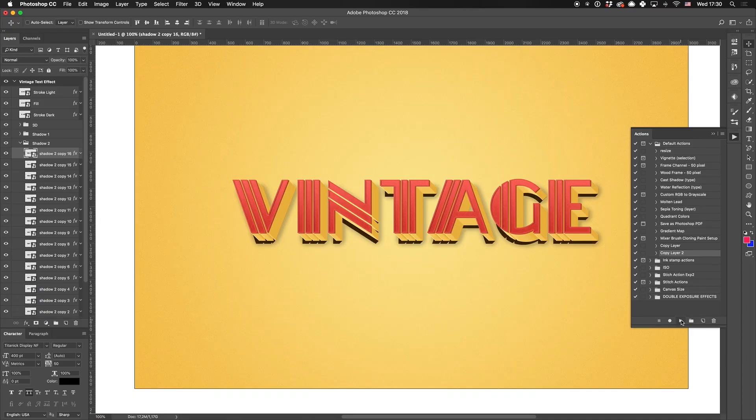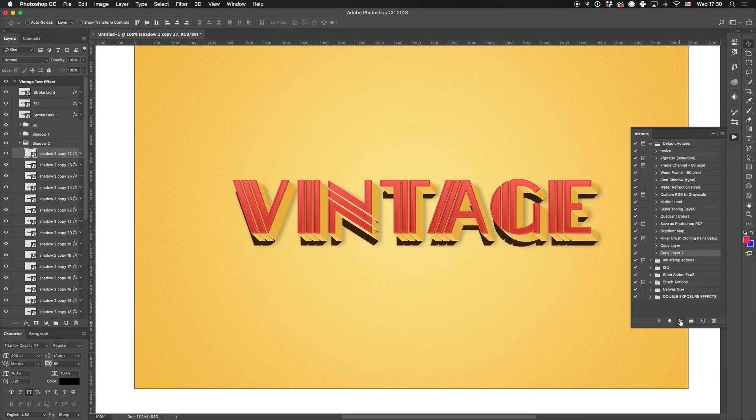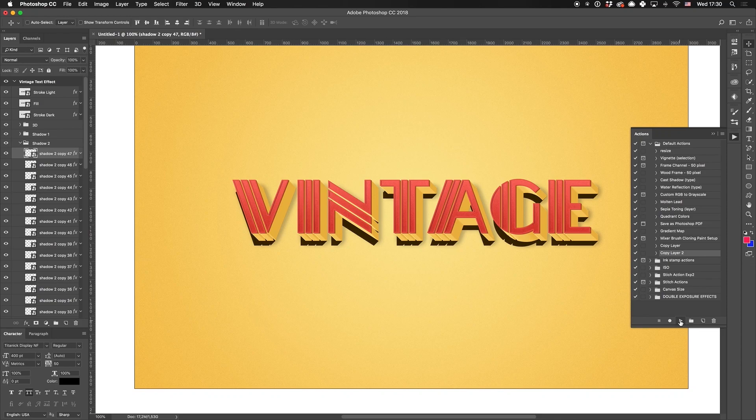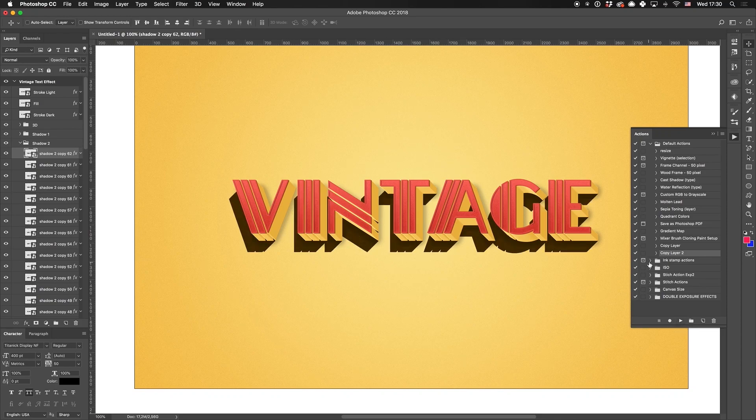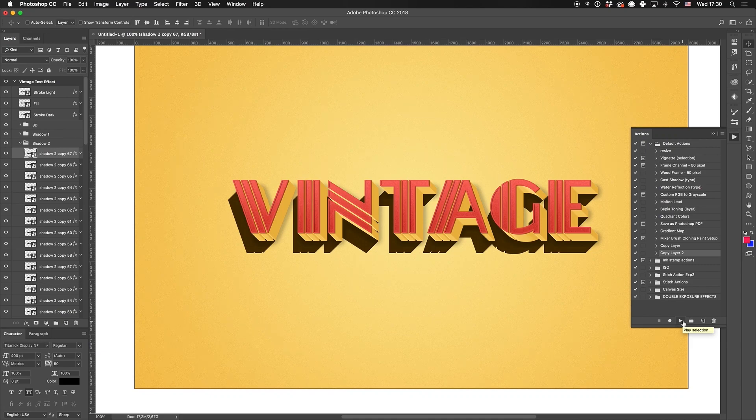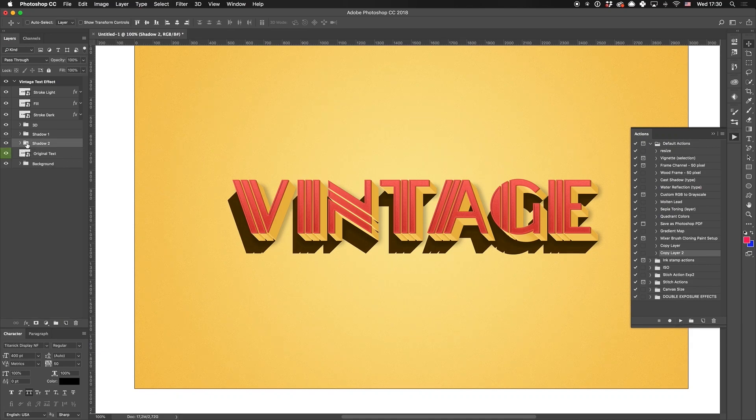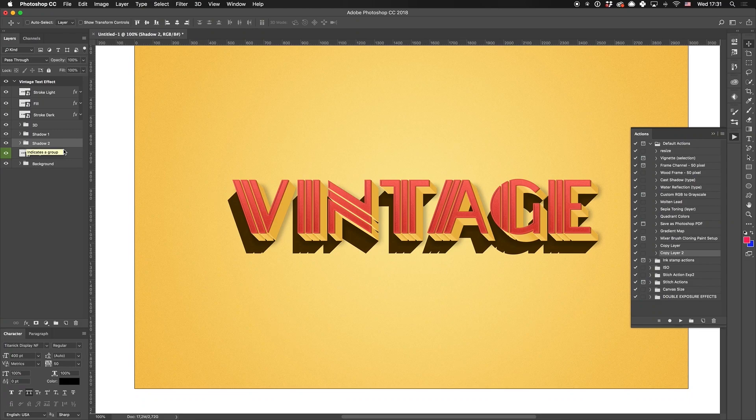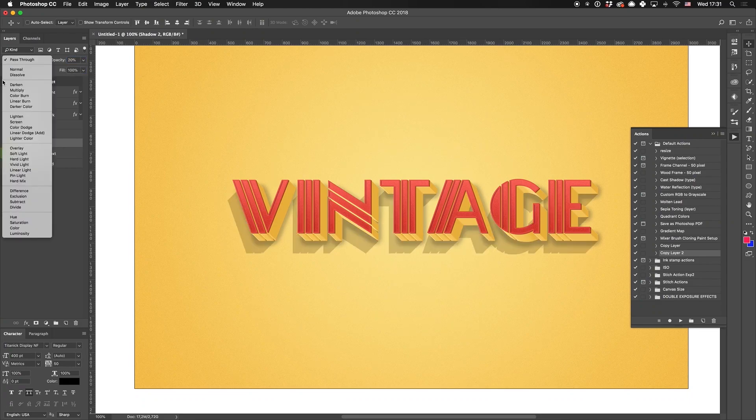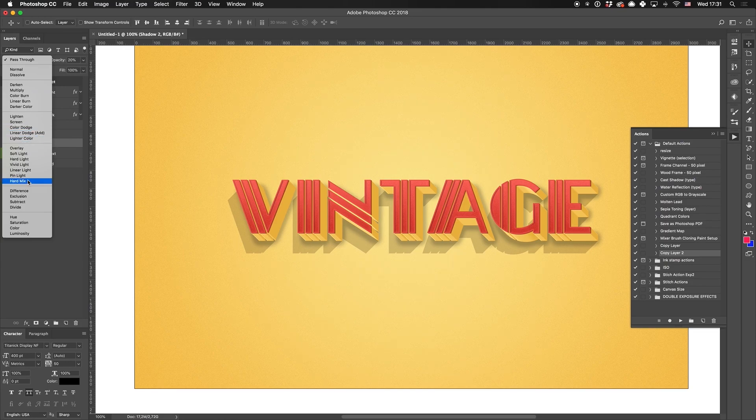Luckily, we can use pre-made Copy Layer 2 action. Remember, it should be really long. Just imagine how much time it would take to create and pan all these layers manually. Great. All that's left is to change the opacity of the Shadow 2 folder to 20% and blending mode to Linear Light.